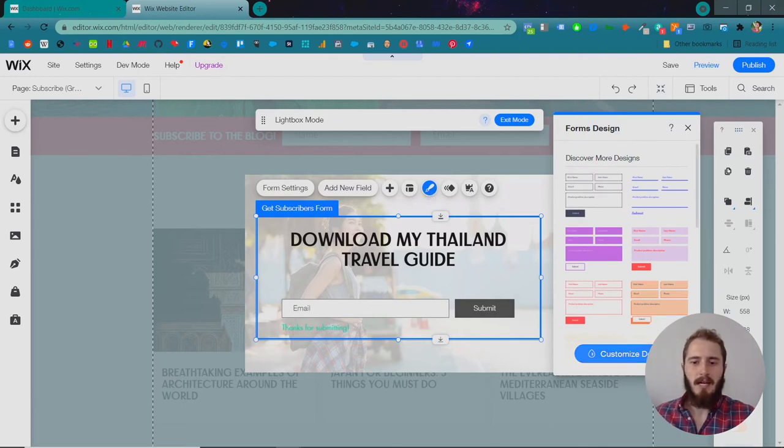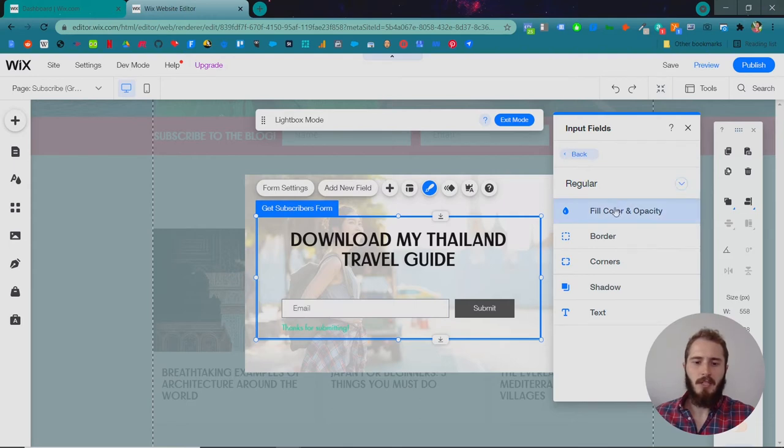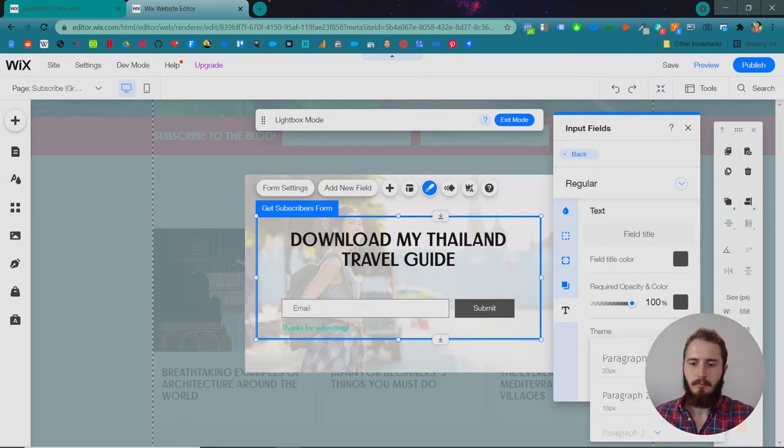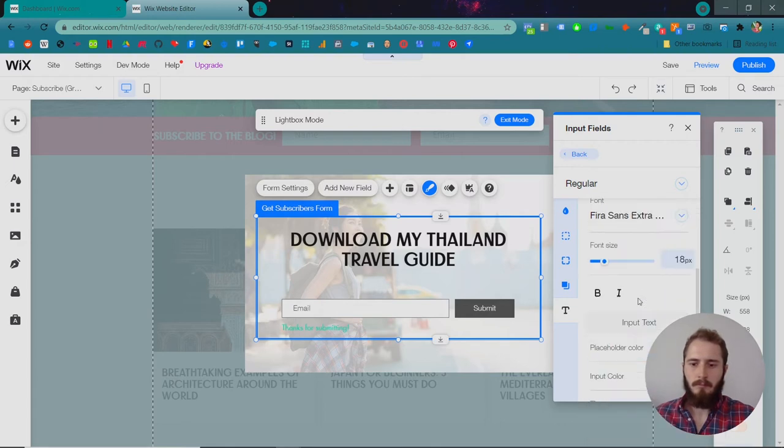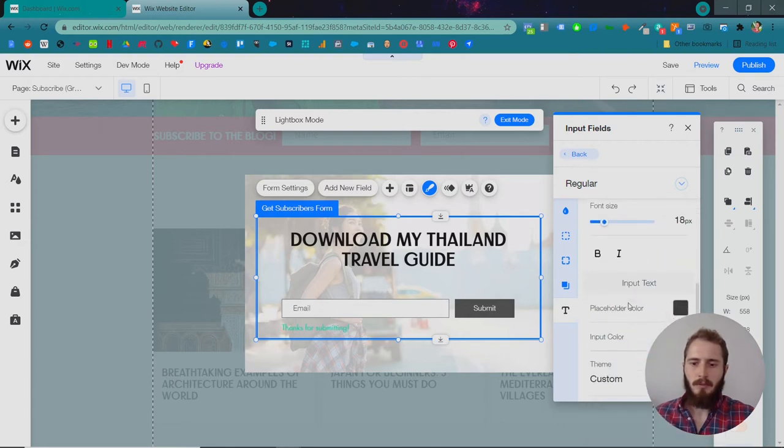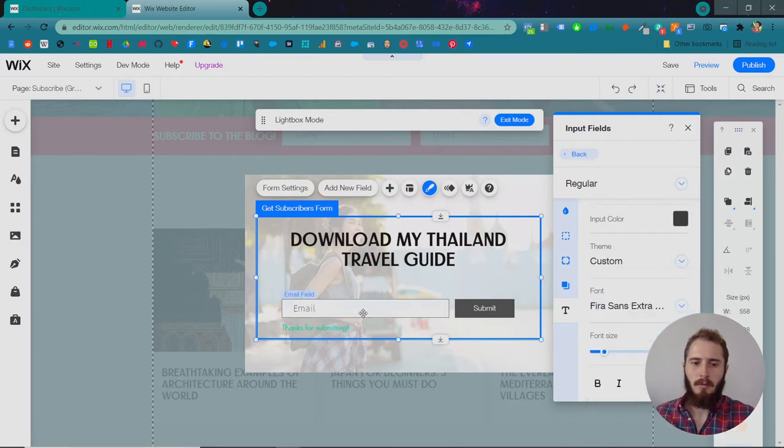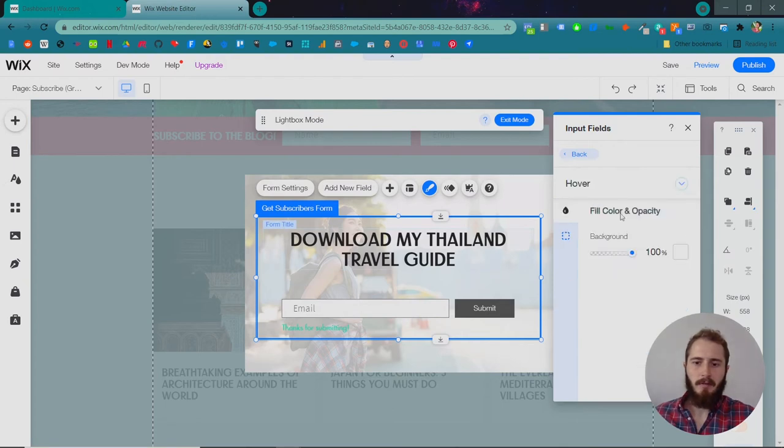So we'll click design, customize design, input fields, and we're going to change the text for this first. Do paragraph two. We're doing the paragraph two just so it'll be a little smaller. Saw it change there. Now let's check how it looks on hover. It's the same.